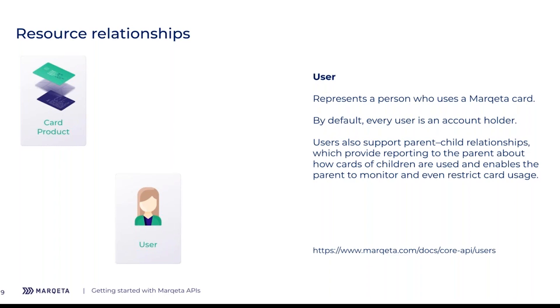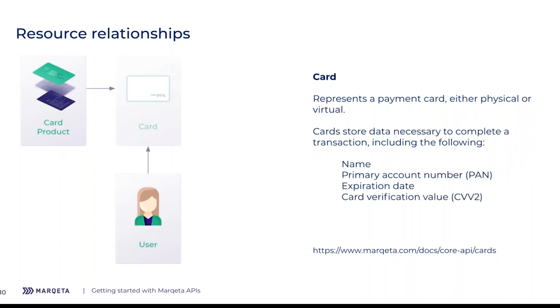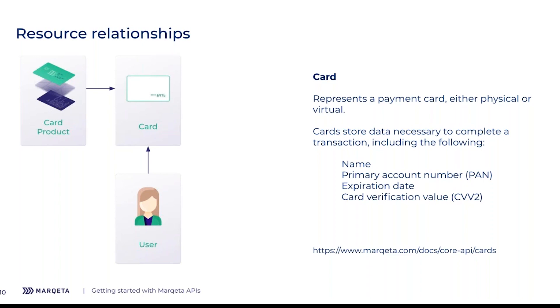The next resource is the card object. A card represents the specific card that is issued to the user. Because we defined everything in terms of properties and behavior on the card product, we don't have to redefine them again. Every time we create a card using our API, it inherits all of those properties. But the card will provide the data that's unique to that specific payment instrument, such as the primary account number - the 16-digit number on the front of the card - and also the expiration date and CVV value.